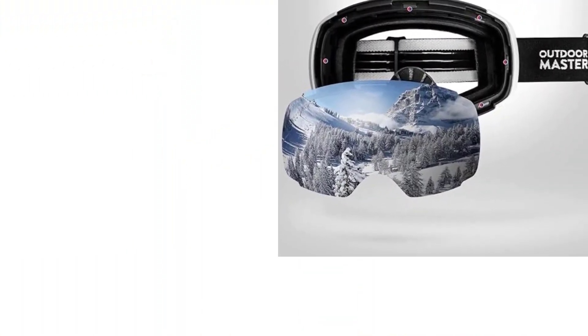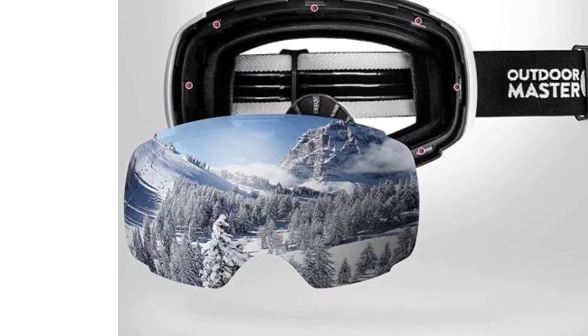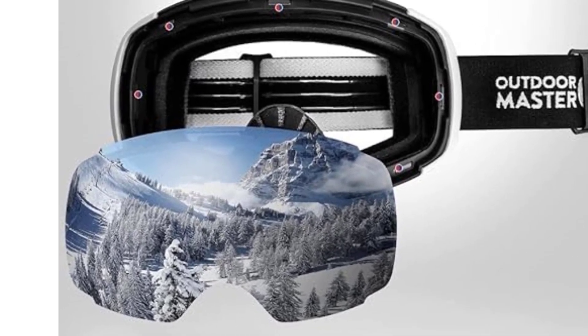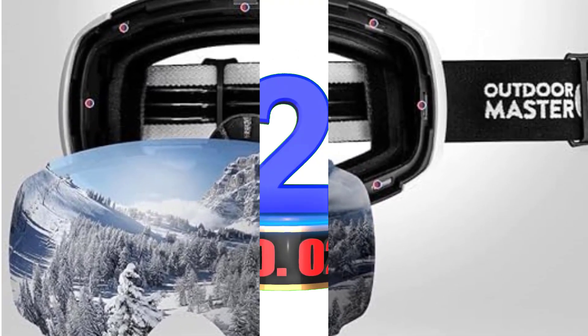In your package, you'll find the Outdoor Master Ski Goggles Pro, complete with a protective case and a convenient carrying pouch.